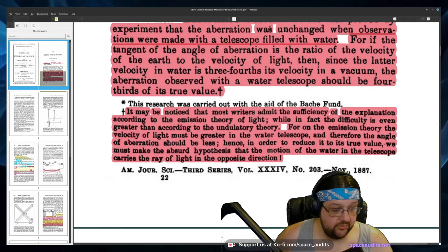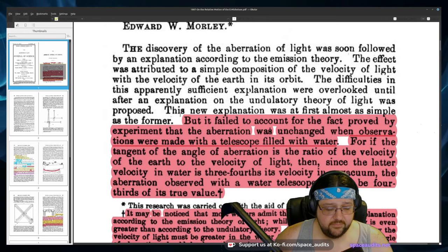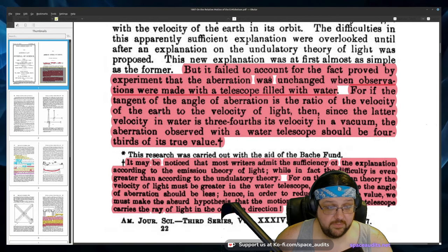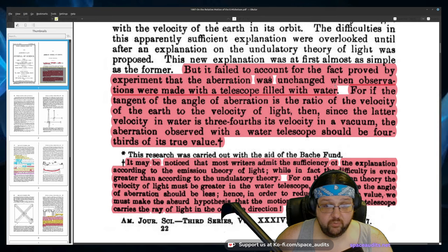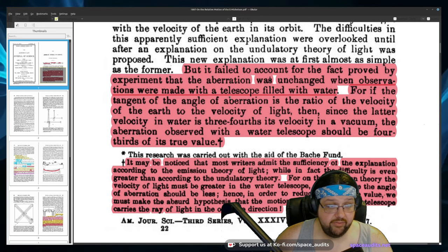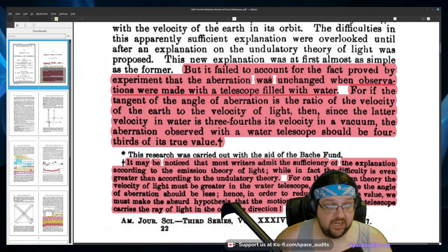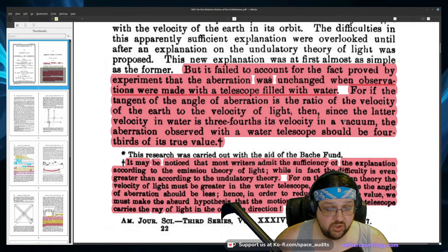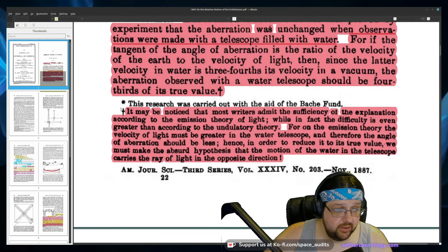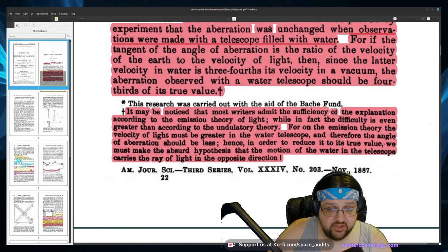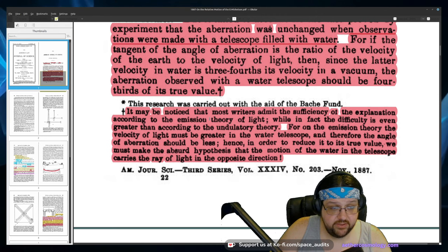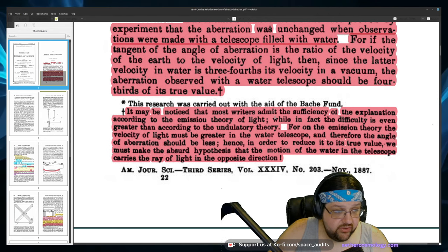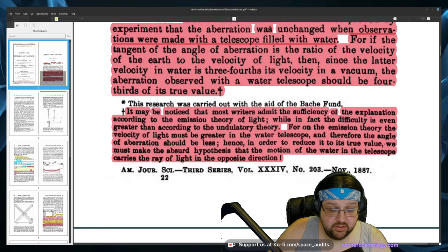Here we have Michelson-Morley in his 1887 paper talking on Airy's failure paper that we were just going over that whole experiment. So he says here, but it failed to account for the fact proved by experiment that the aberration was unchanged when the observations were made with a telescope filled with water. For if the tangent of the aberration is the ratio of the velocity of earth to the velocity of light, since the latter velocity in the water is three fourths this velocity in a vacuum, then the aberration observed with water in the telescope should be four thirds its true value. It may be noticed that most writers admit the sufficiency of the explanation, according to the emission theory of light. And the emission theory is that light is little corpuscles.